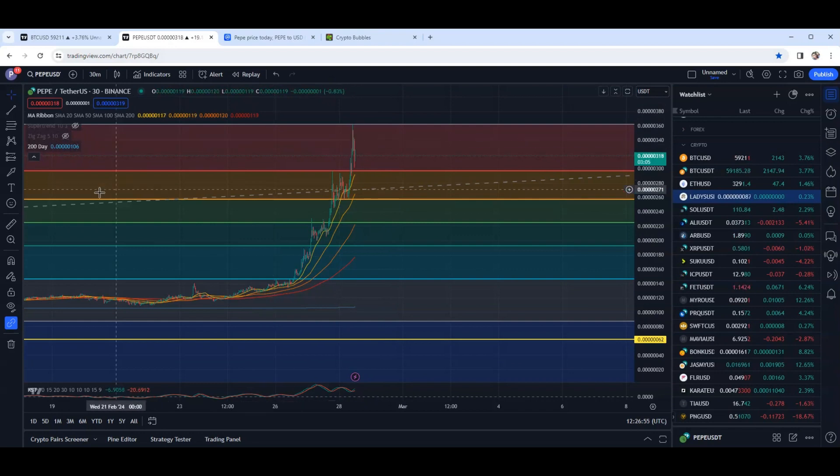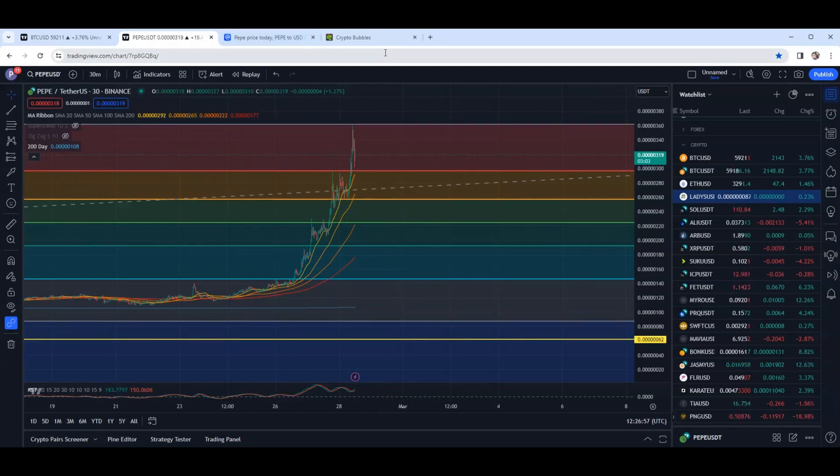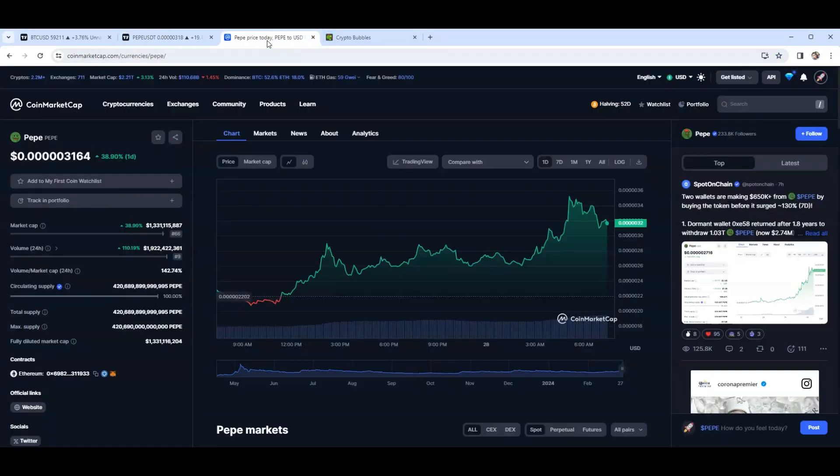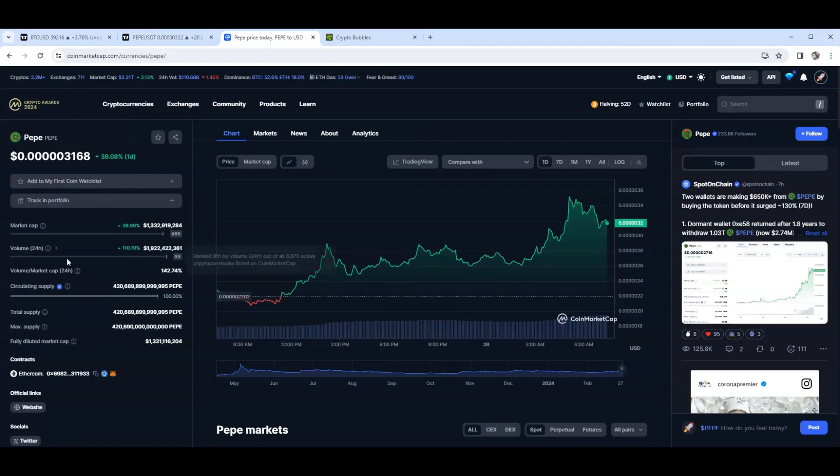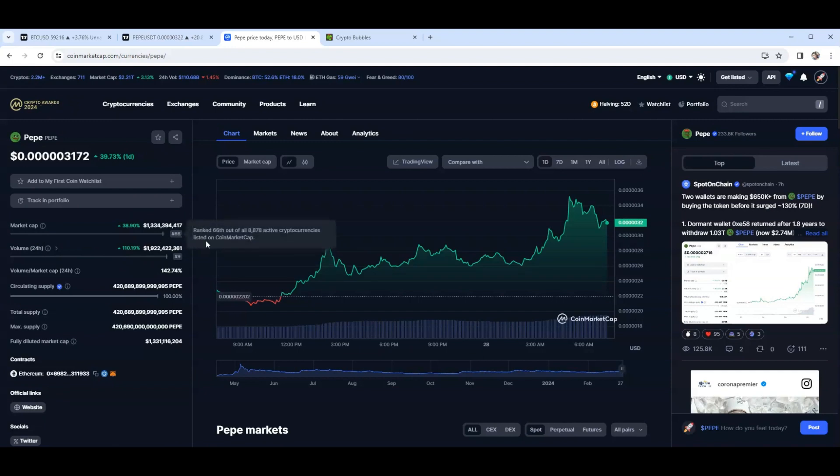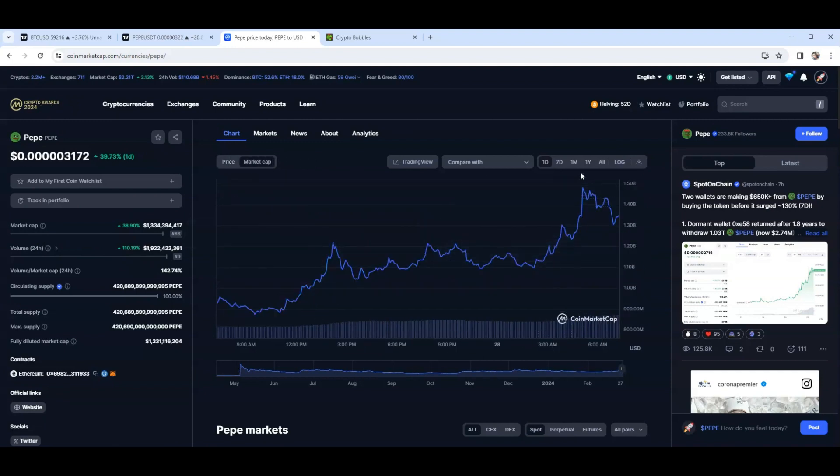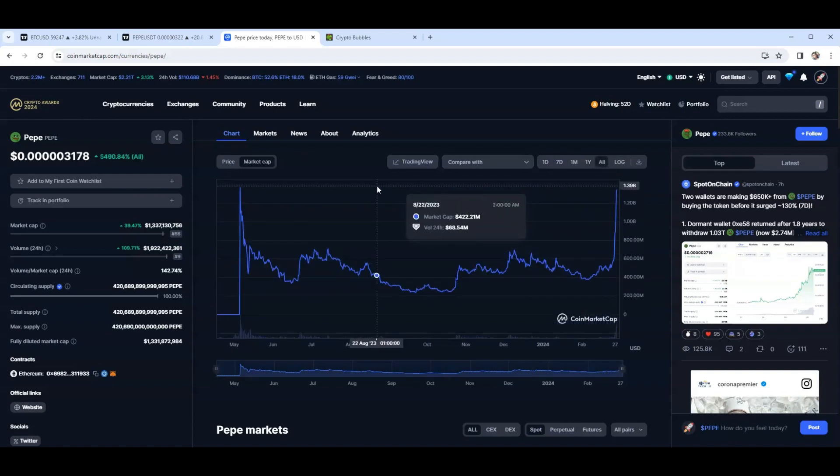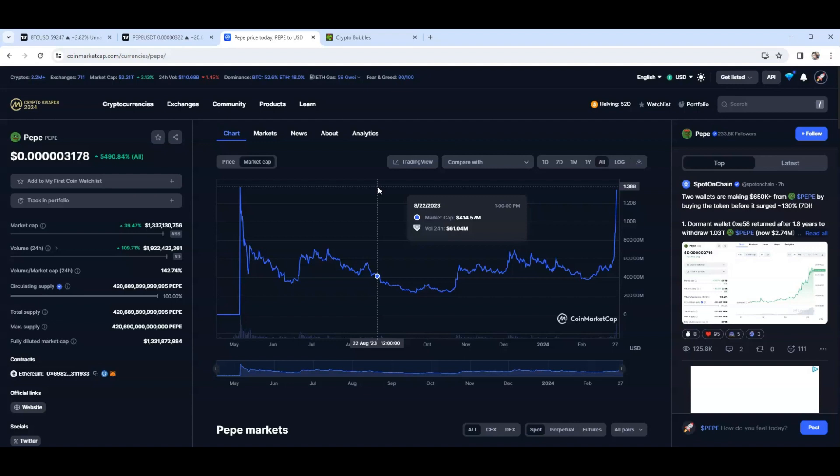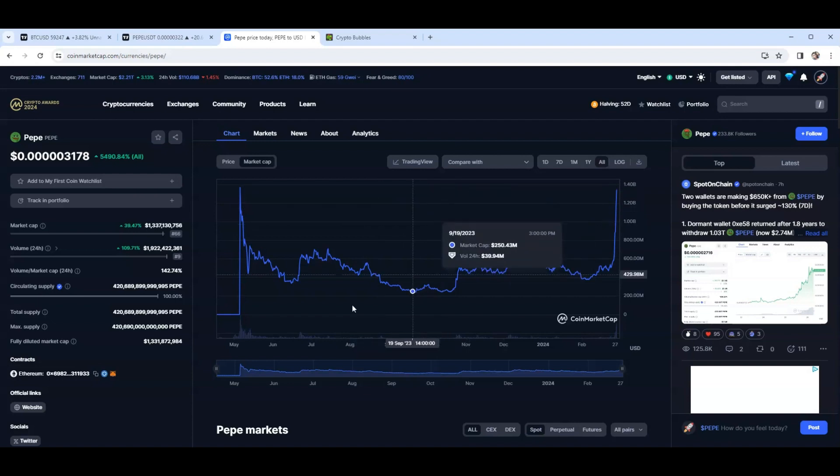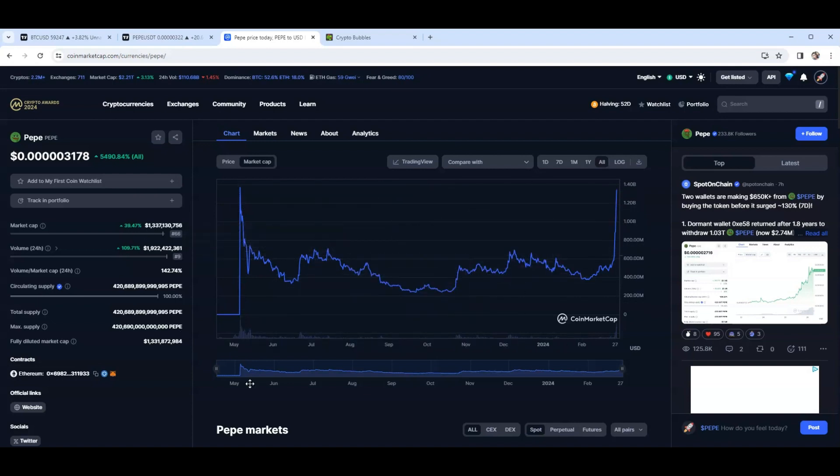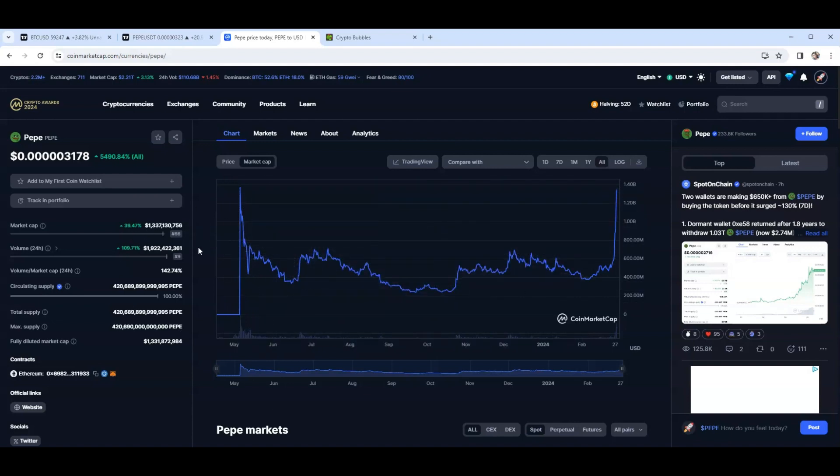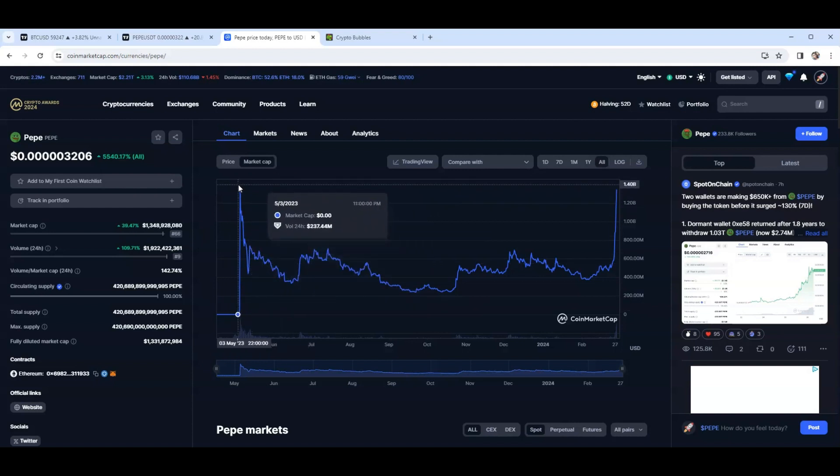I hope you guys are ready. Meme coins seem to be absolutely going beyond parabolic, not just Pepe but a lot across the board right now. One thing I wanted to point out: market cap for Pepe, 1.3 billion dollars, almost retesting its all-time high. All-time high for the market cap is at around 1.38, we are at 1.33.